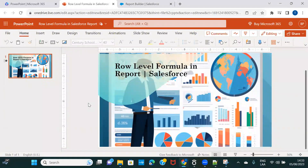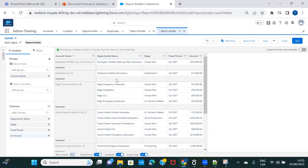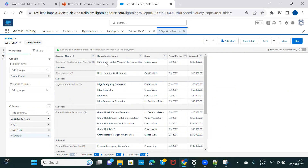Hi everyone, welcome back to another session of Salesforce Reports. In this session we are going to see what are row-level formulas in Salesforce Reports. So before I create a row-level formula, I want to lay out a scenario. This is a report created on Opportunities — I'm also showing the account names, grouped by account name, with opportunity name, stage, fiscal period, and amount.